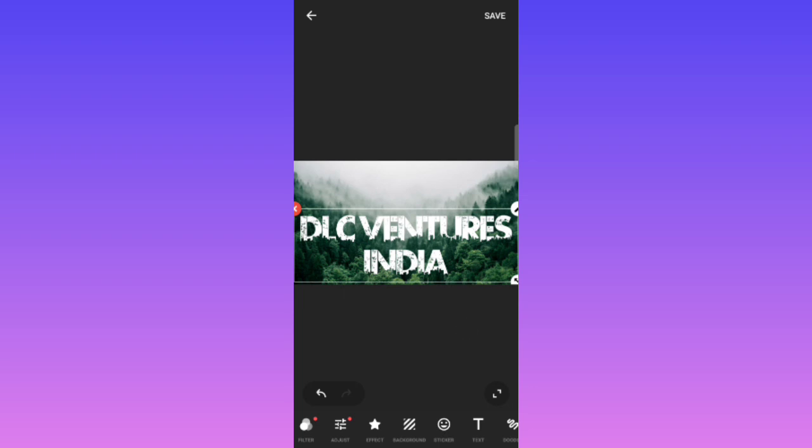So hope you like this tutorial and you can make your own tutorial following the same. Thank you.